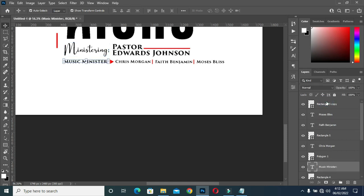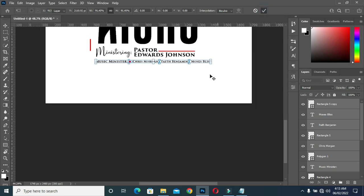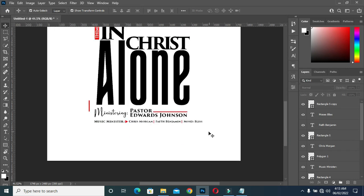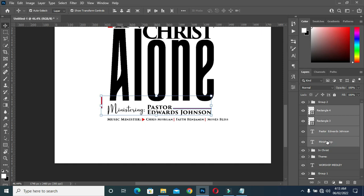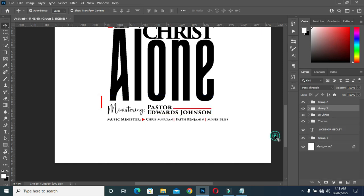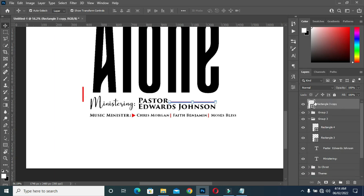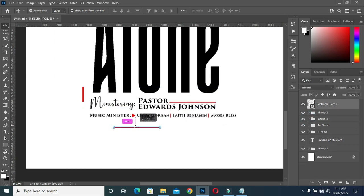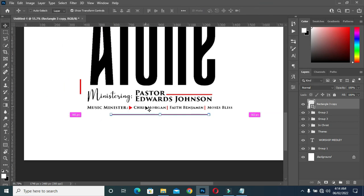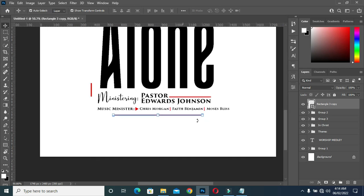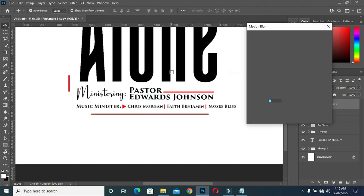Disclaimer: the names you will see here are for tutorial purposes only. Now I'm going to duplicate this rectangle over there, then drag it down here, then scale it out. Apply vertical alignment, go to your Gaussian blur, then select motion blur.